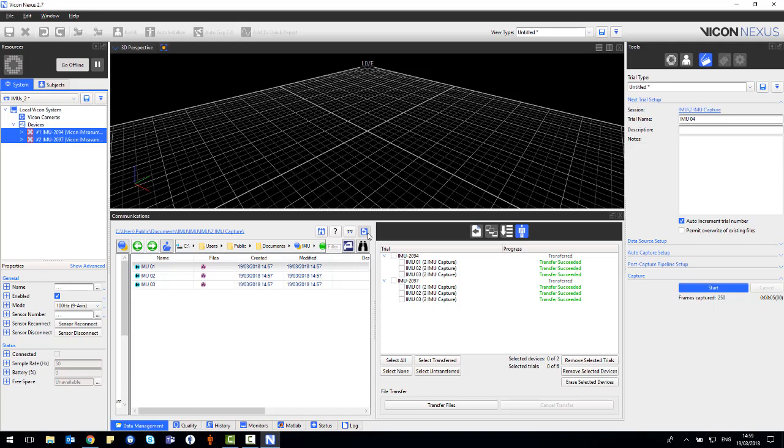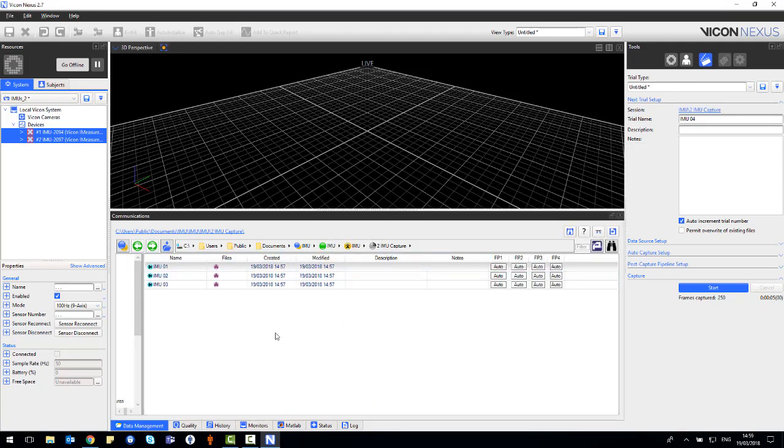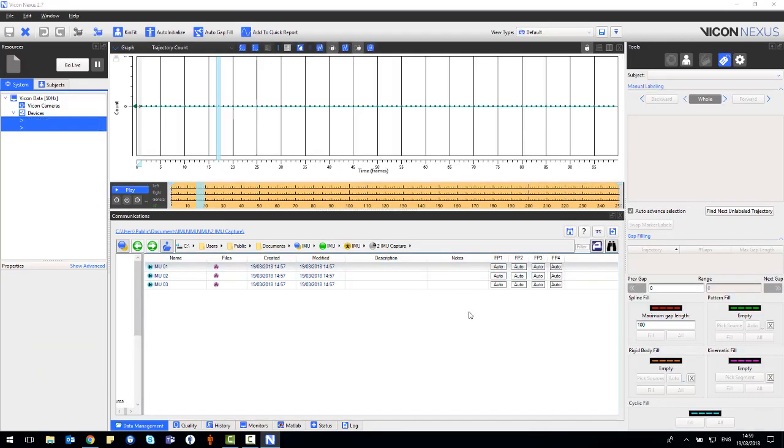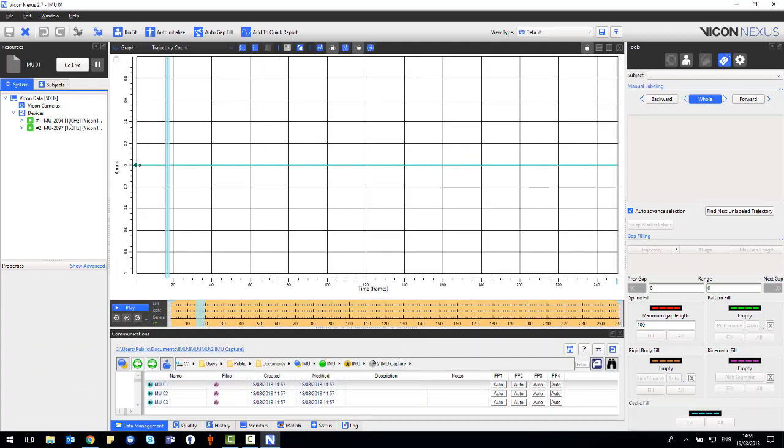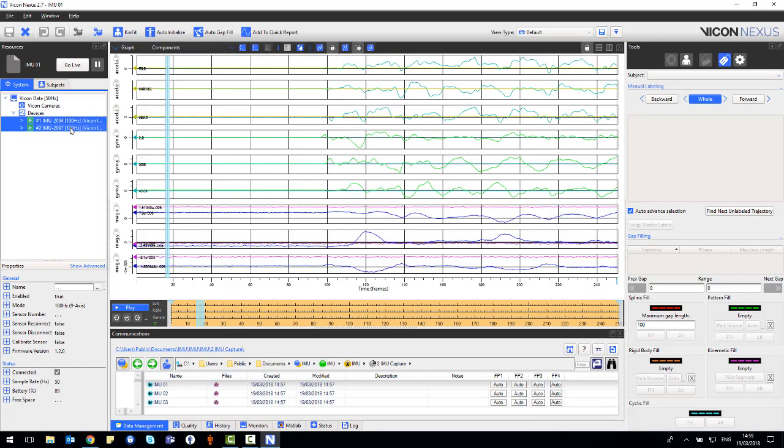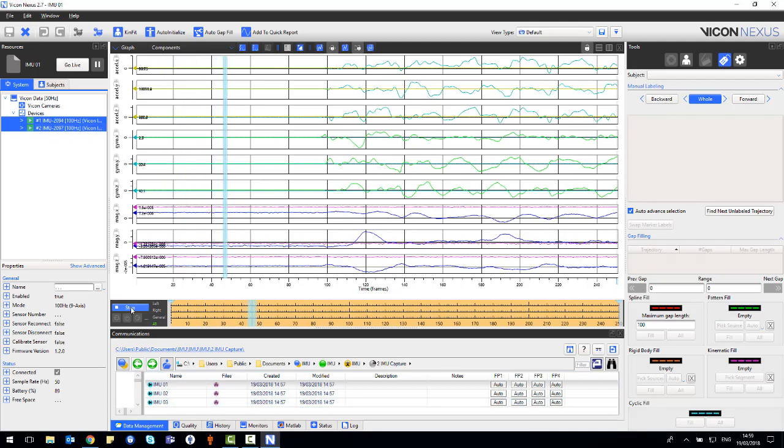Now the data has been transferred, this will replace the preview data. Load in the trial, check that you are in the graph view and then select the IMUs you wish to view the data from. As can be seen here, there are 9 axes of data.